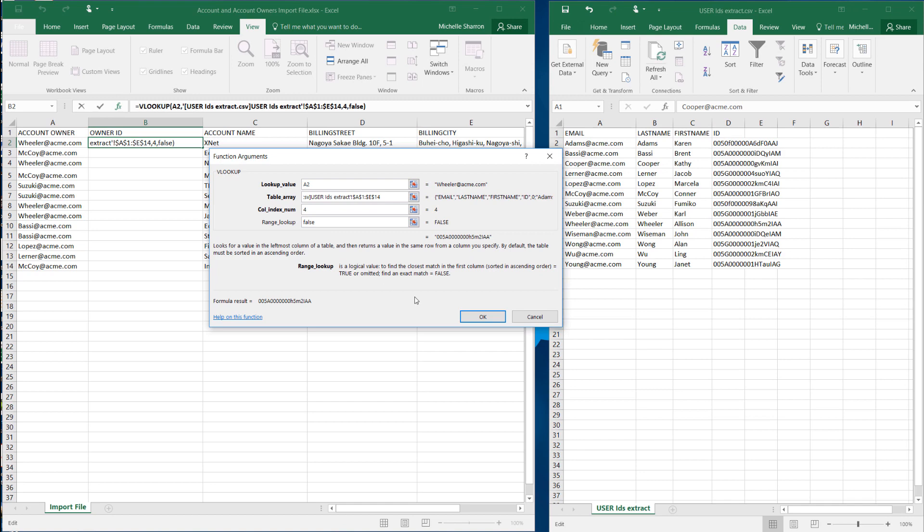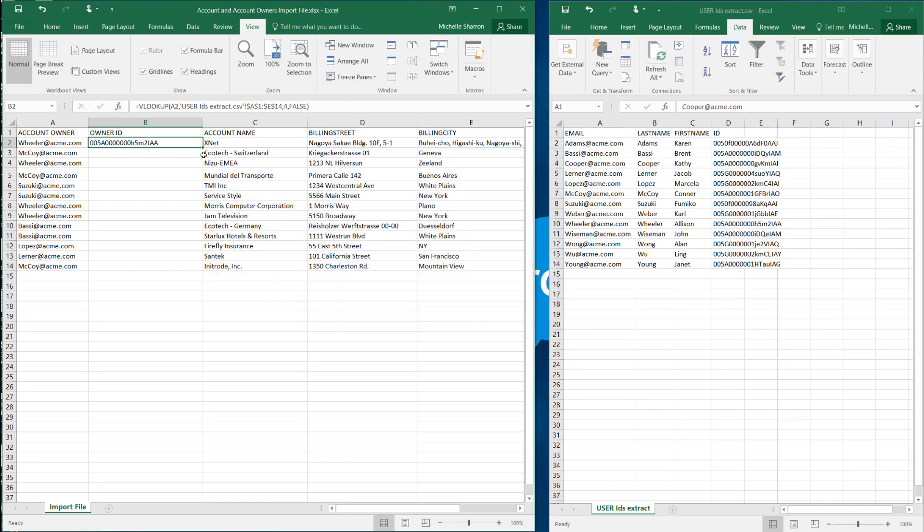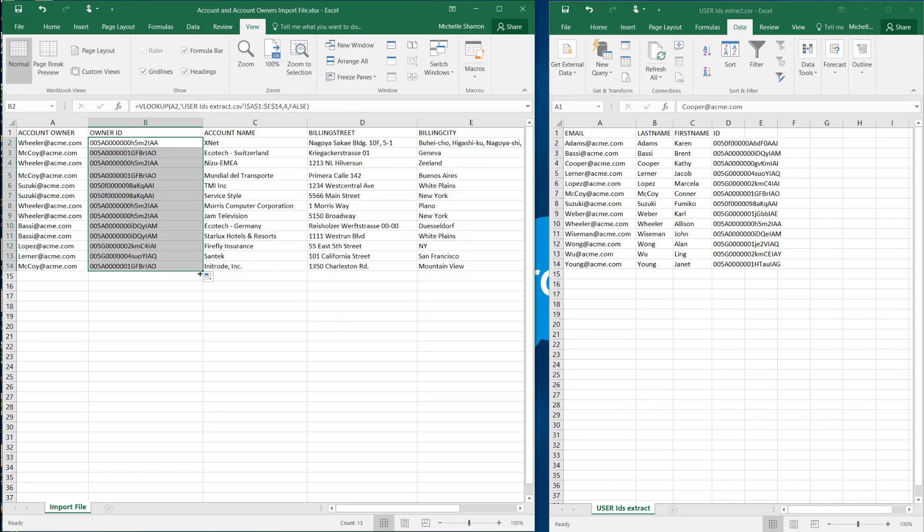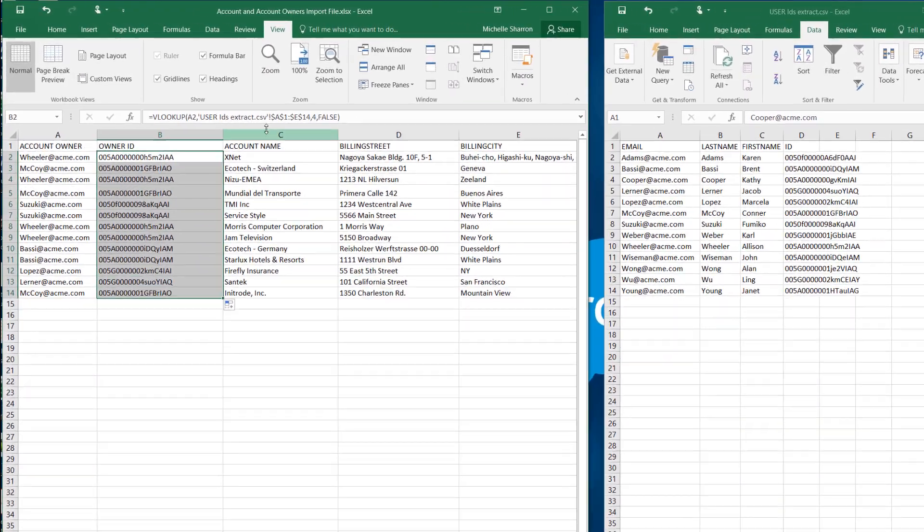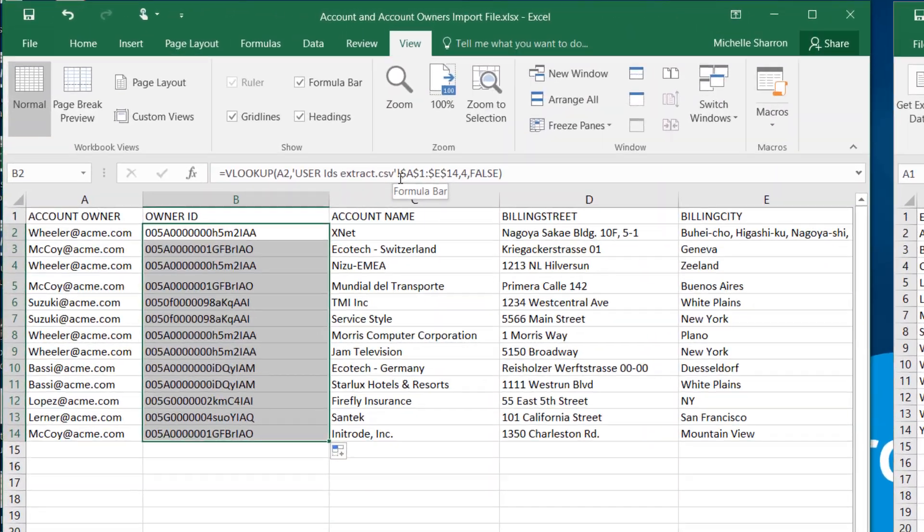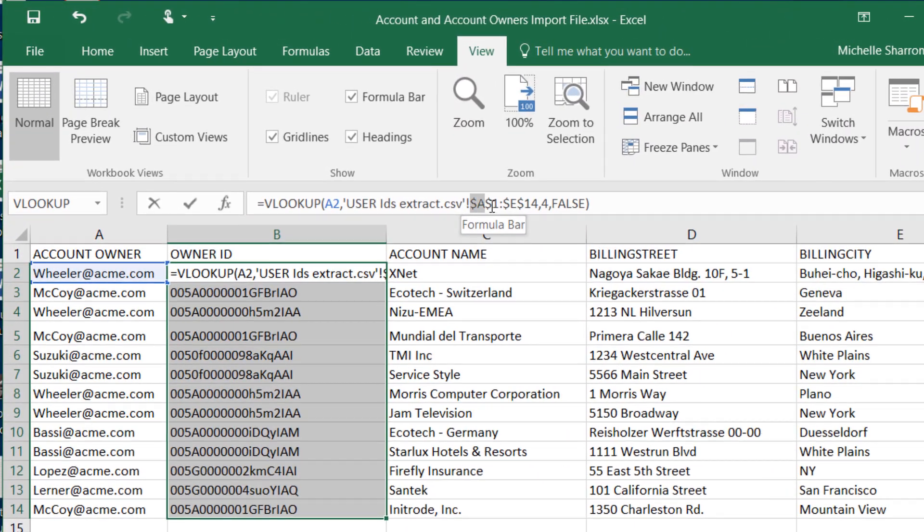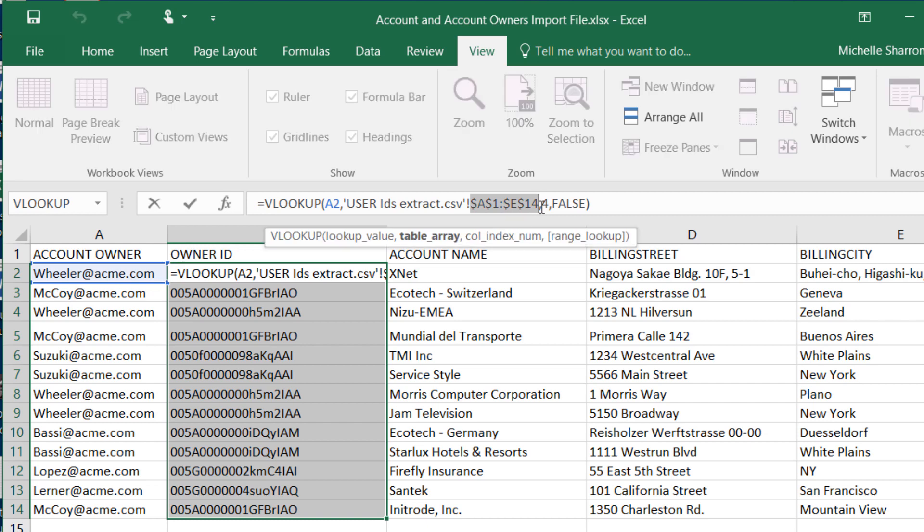Now I can copy this formula down to the other cells and save. It's very important to note that the cell addresses for the table array must be absolute and not relative values. To change from a relative value to absolute, just put a dollar sign before the row letter and the column number. Then remember to recopy the formula down the column.